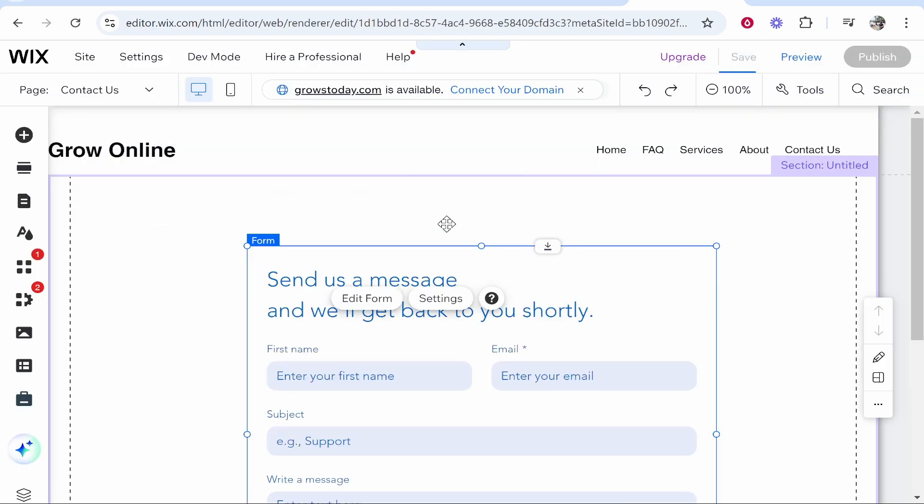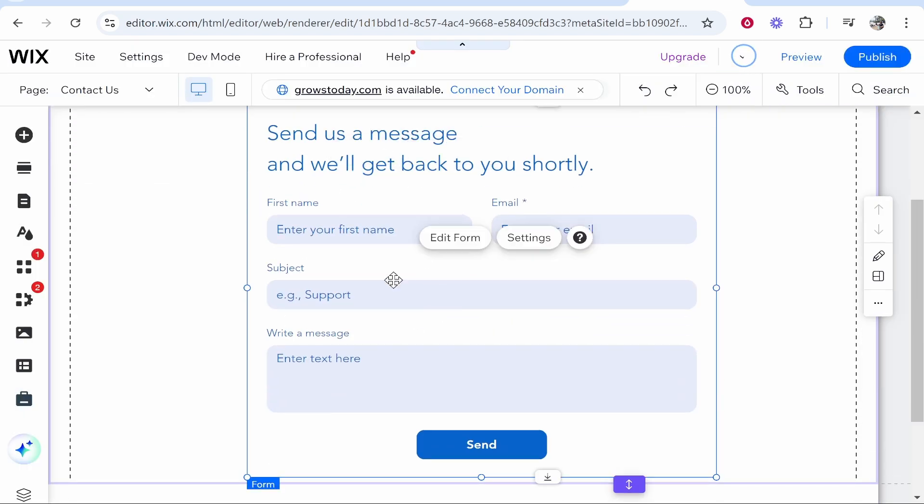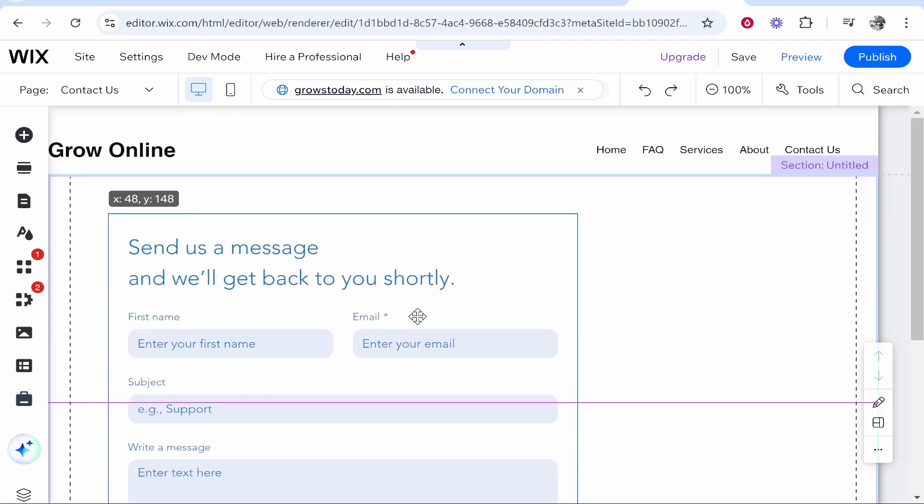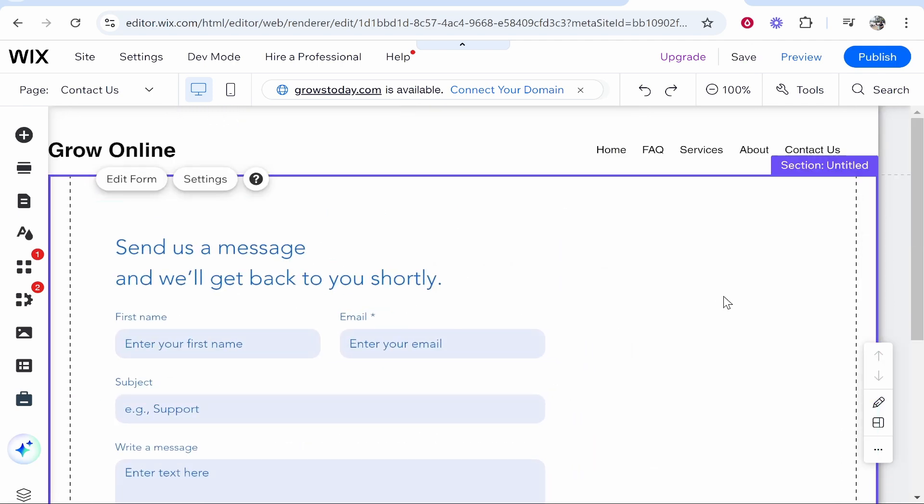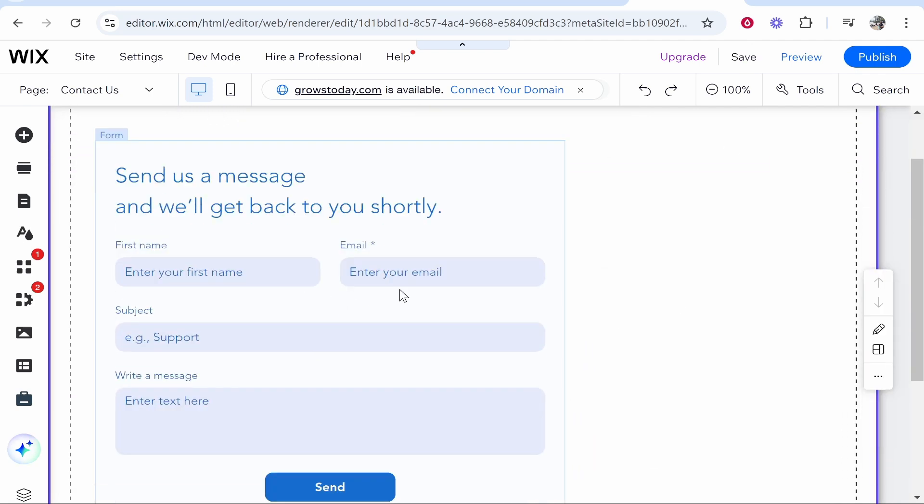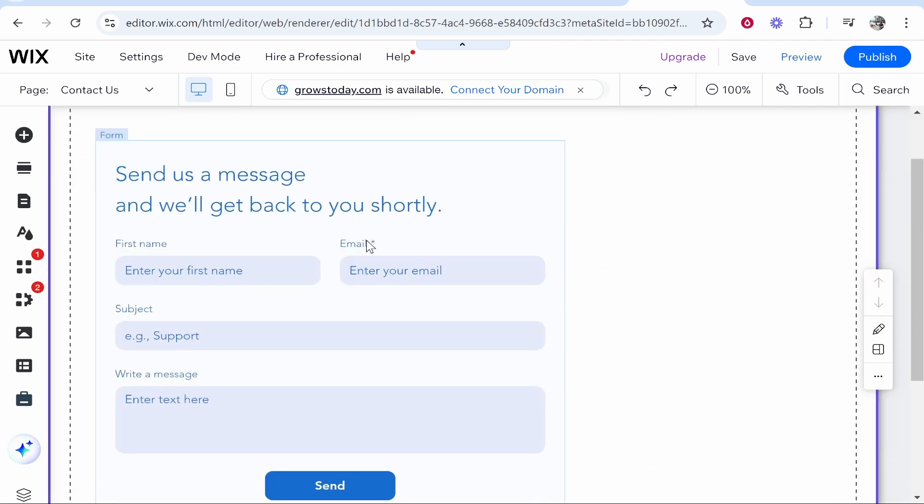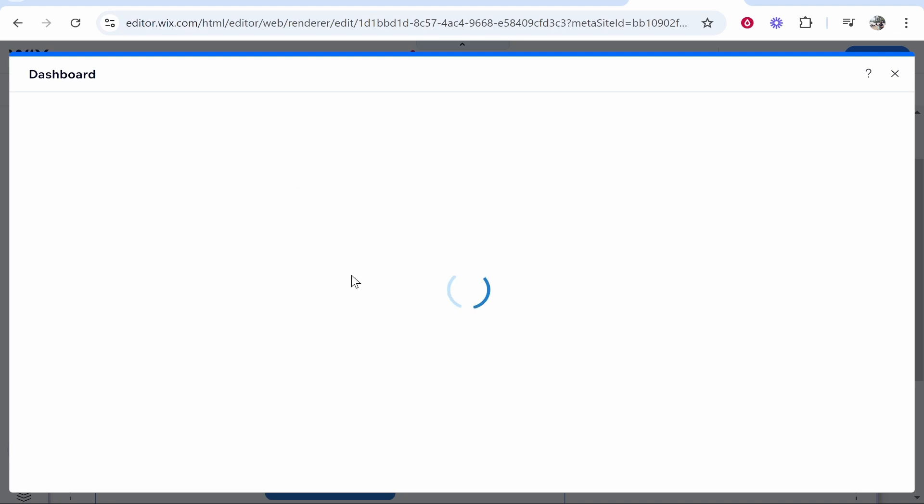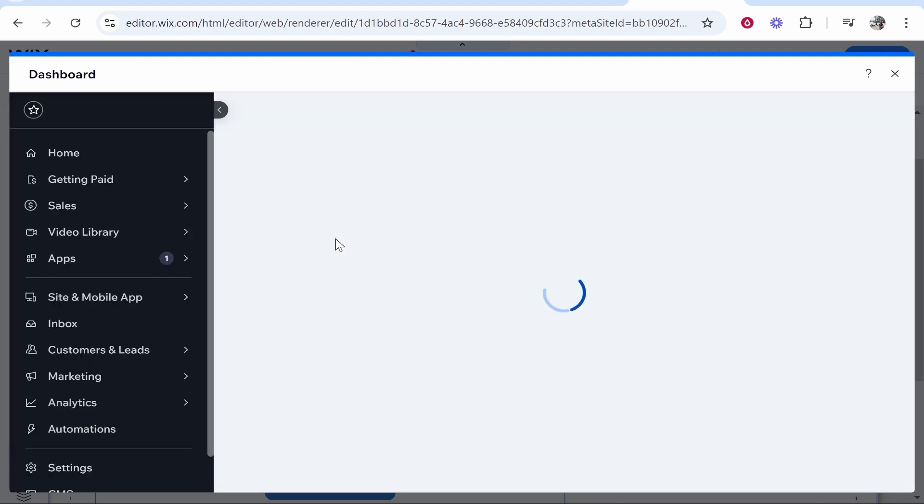From here we can go ahead and place it wherever you need it to be, so maybe you want to place it here. That's pretty much the form—you just need name, email, subject, and message. If you click on this and then go to Edit Form, you can also add more fields.